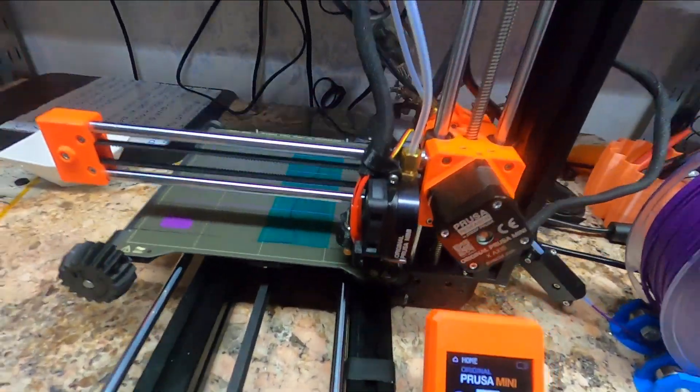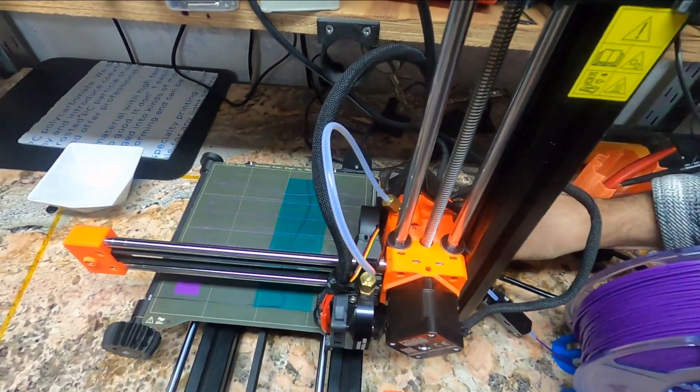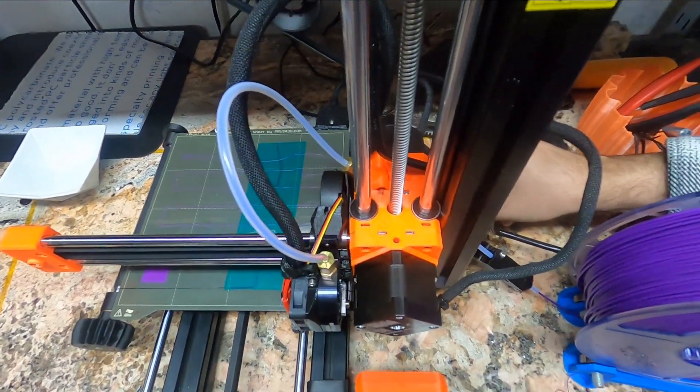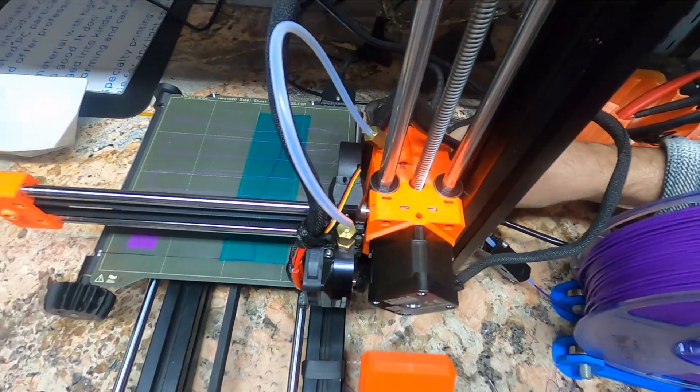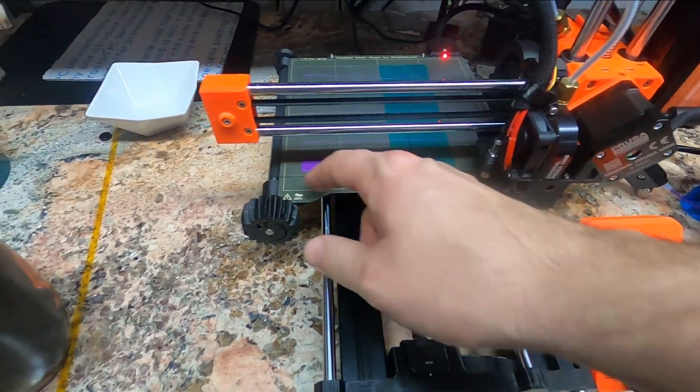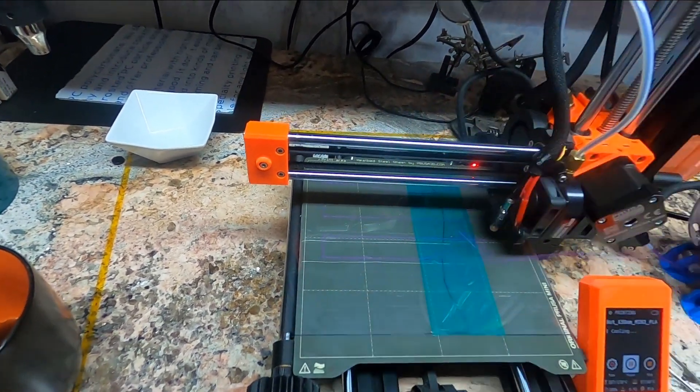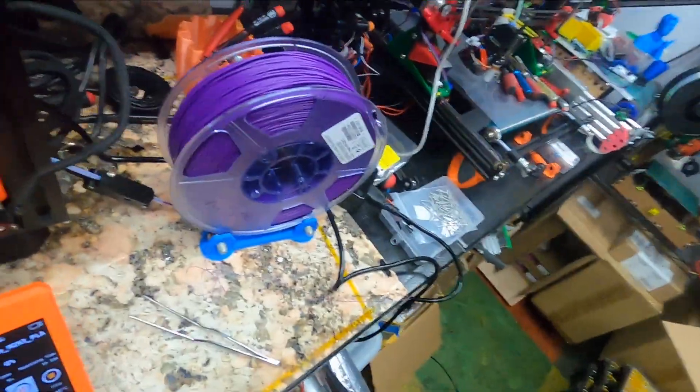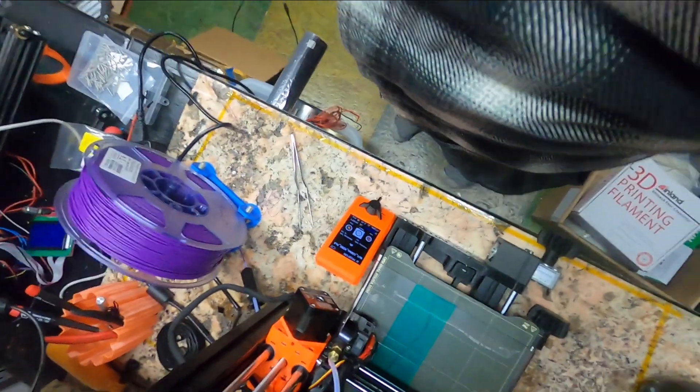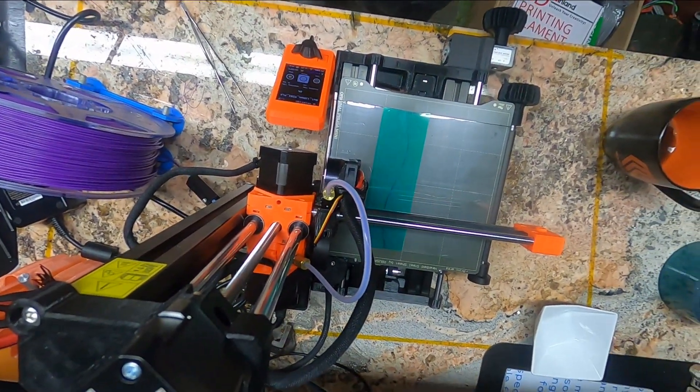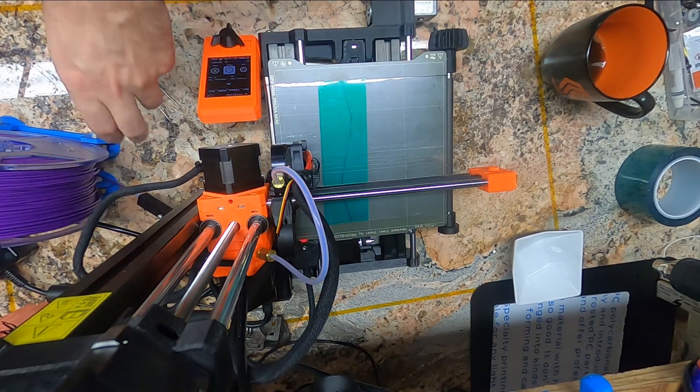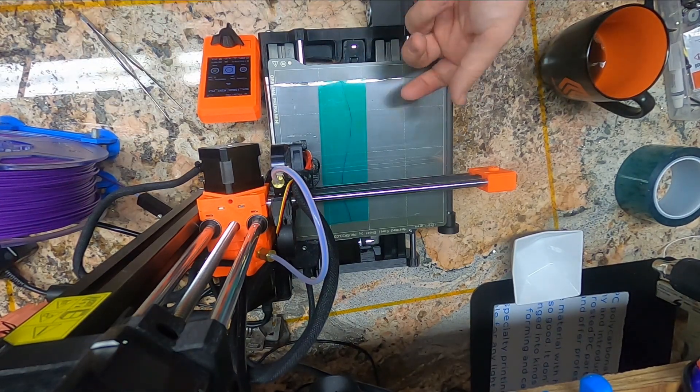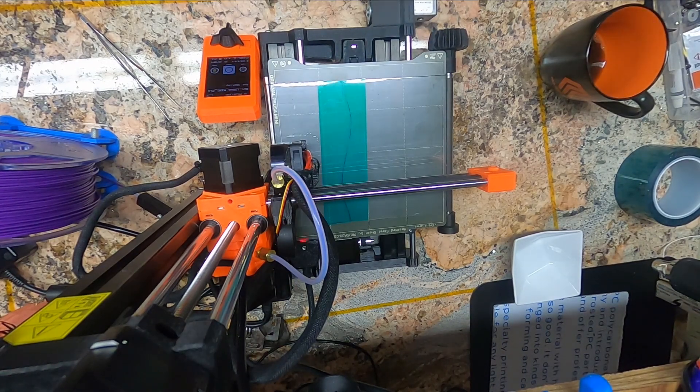We have our USB stick. Hopefully they put a test print on here. Let's take this guy back up here. We're definitely going to speed up the test print. But there you go. Construction of the Prusa. This is maybe a half hour, if that. Construction, calibration, and test print.